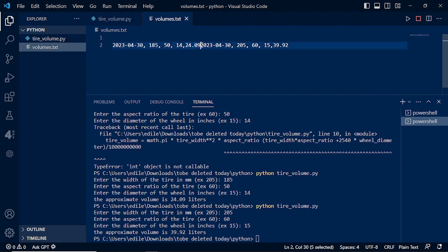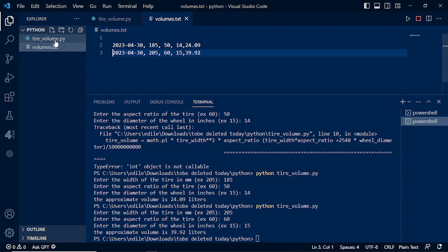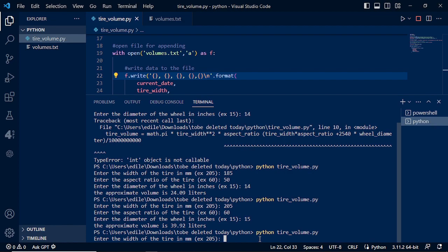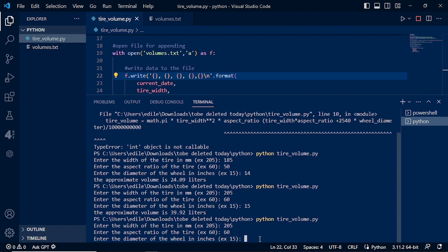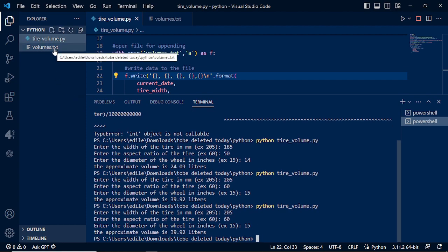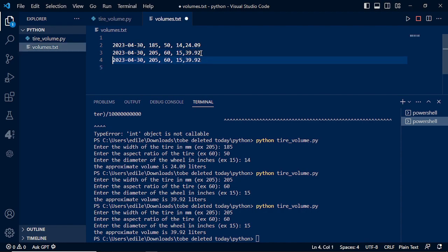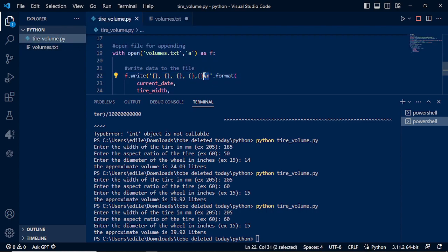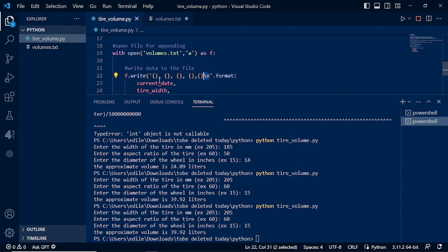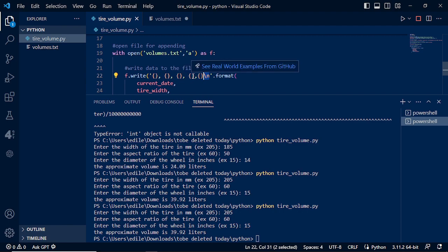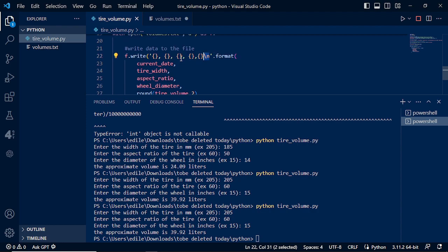To fix the missing newline, we add '\n' at the end of the format string in the f.write() call. Running the code again with 205, 60, and 15 confirms the output of 39.92 liters. Checking the volume.txt file, we now have properly separated entries showing current date, tire width, aspect ratio, wheel diameter, and tire volume rounded to two decimal places.